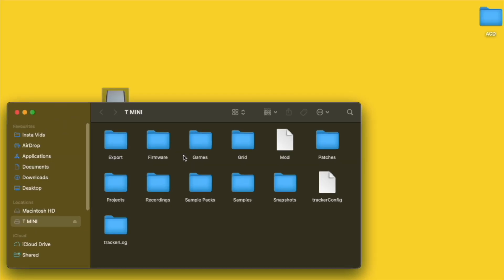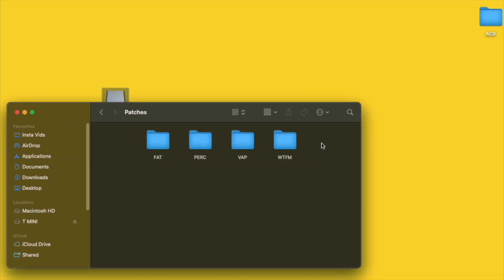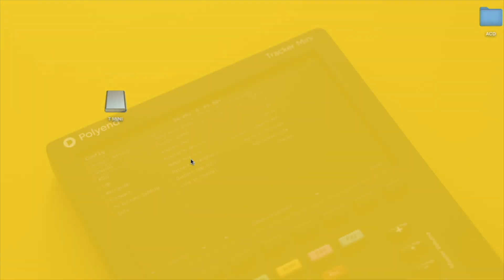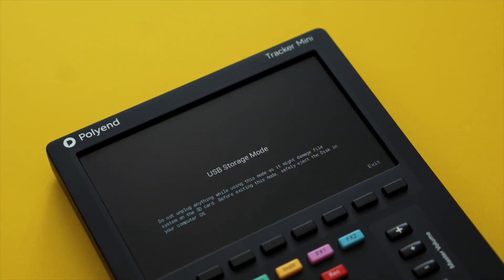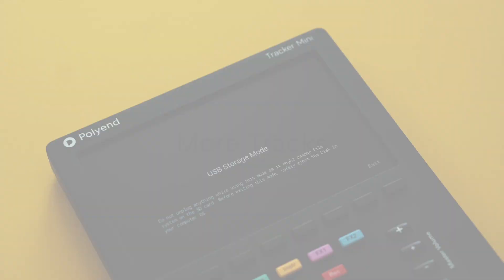Tracker Mini's SD card can now be easily accessed on a computer via the USB-C connection. No more adapters or removing the SD card is necessary. Simply select USB storage from the config menu to access and transfer files.